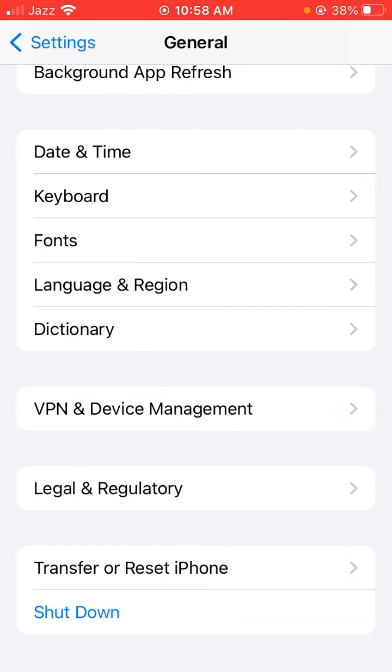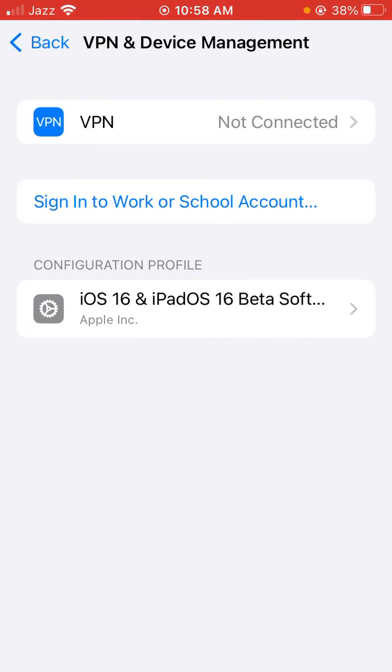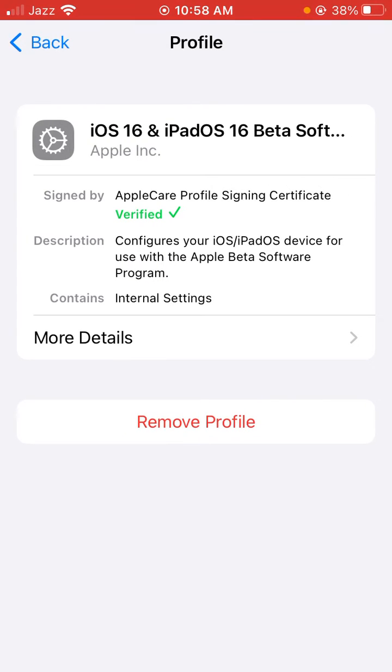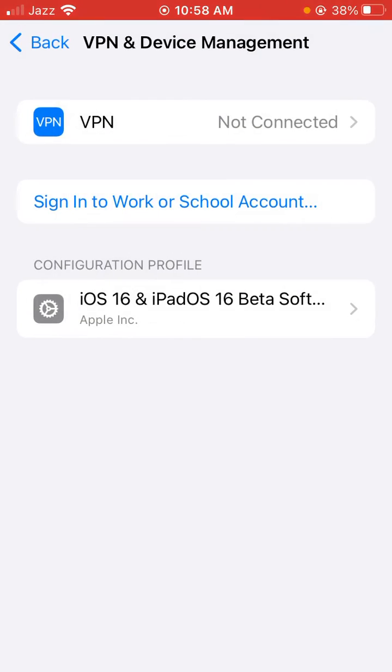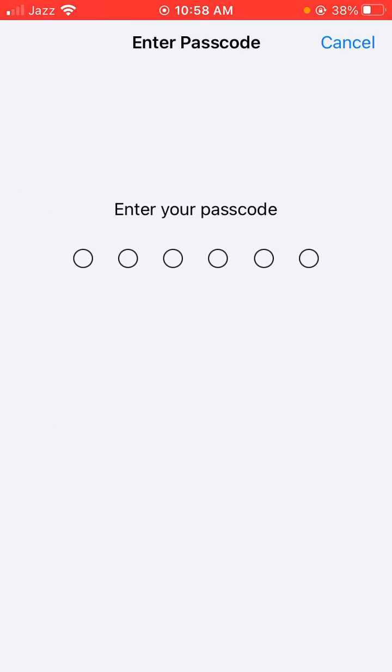Tap on the configuration profile here. Here's the iOS 16 beta profile. If you have any profiles here, remove them and enter your iPhone passcode.